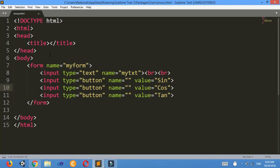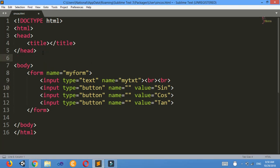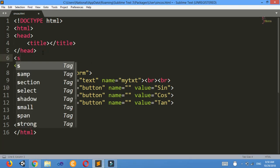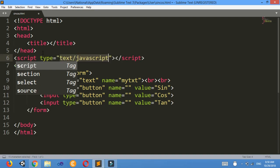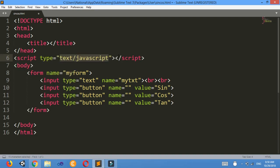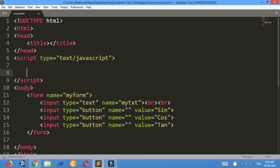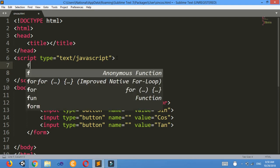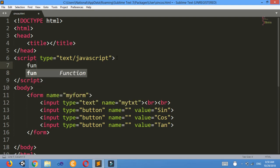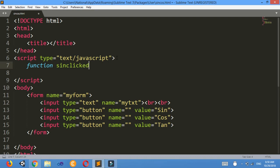Now I'll make a JavaScript section here, script tag. Now I'll make a first function. I'll keep it named as sin click, you can give it any name.